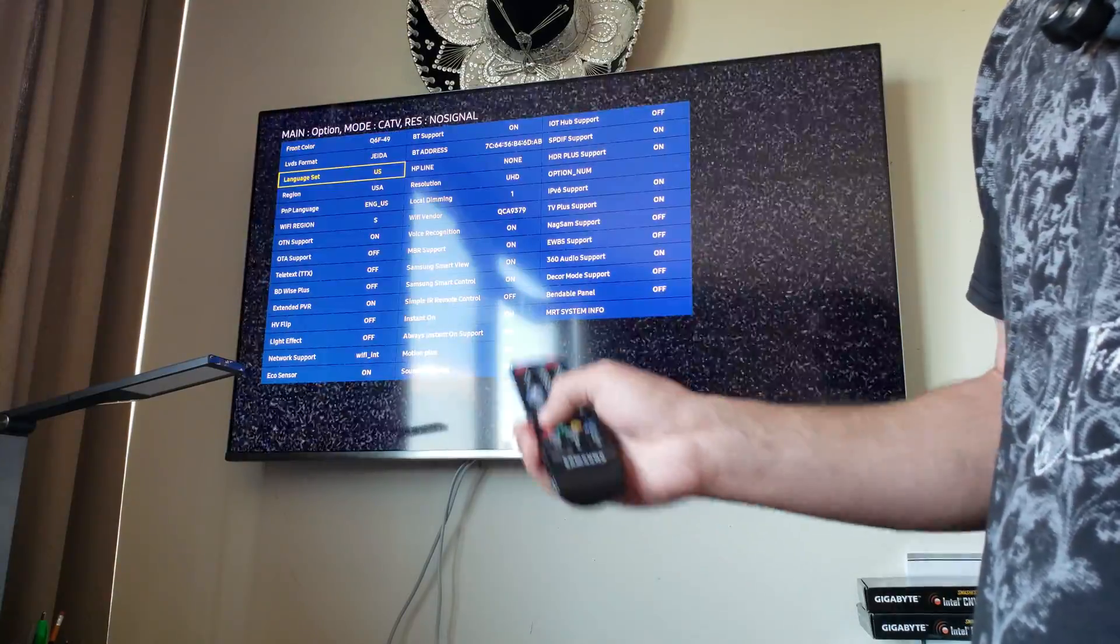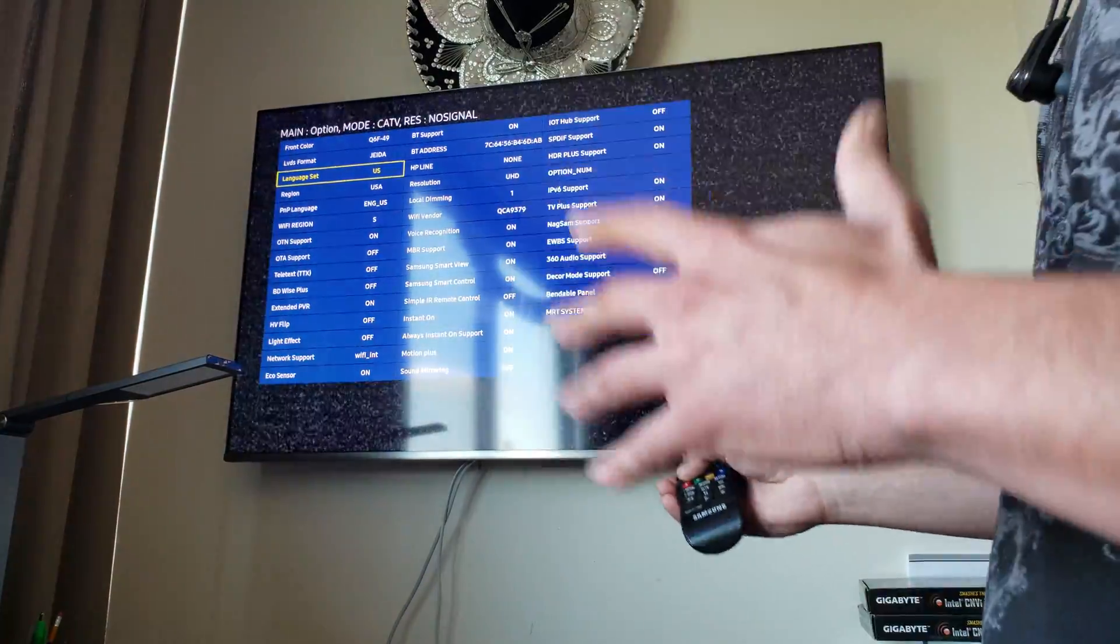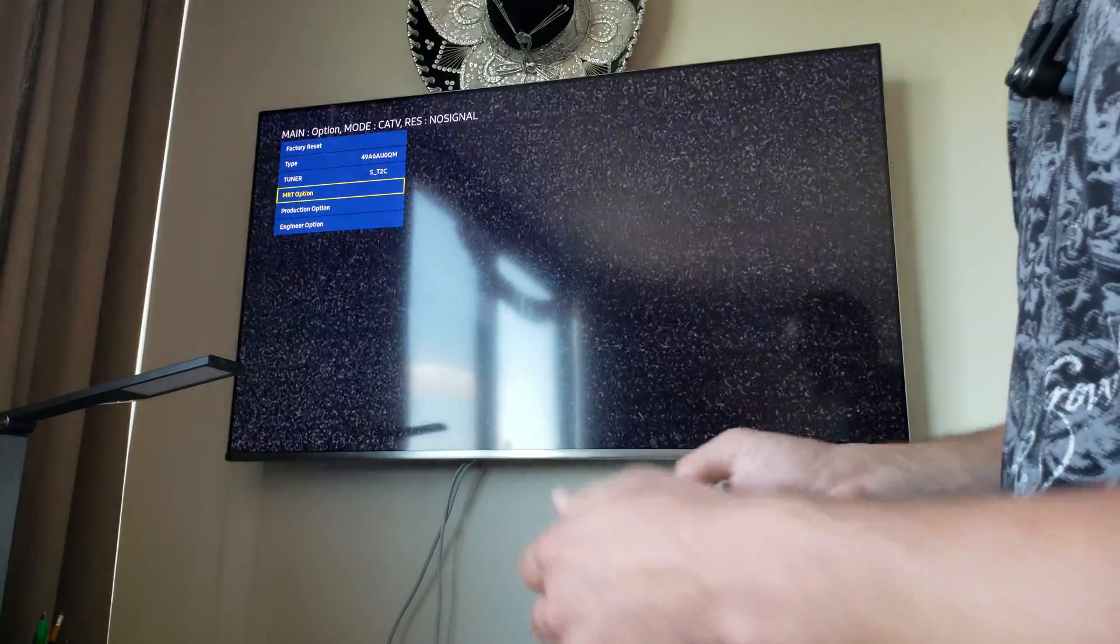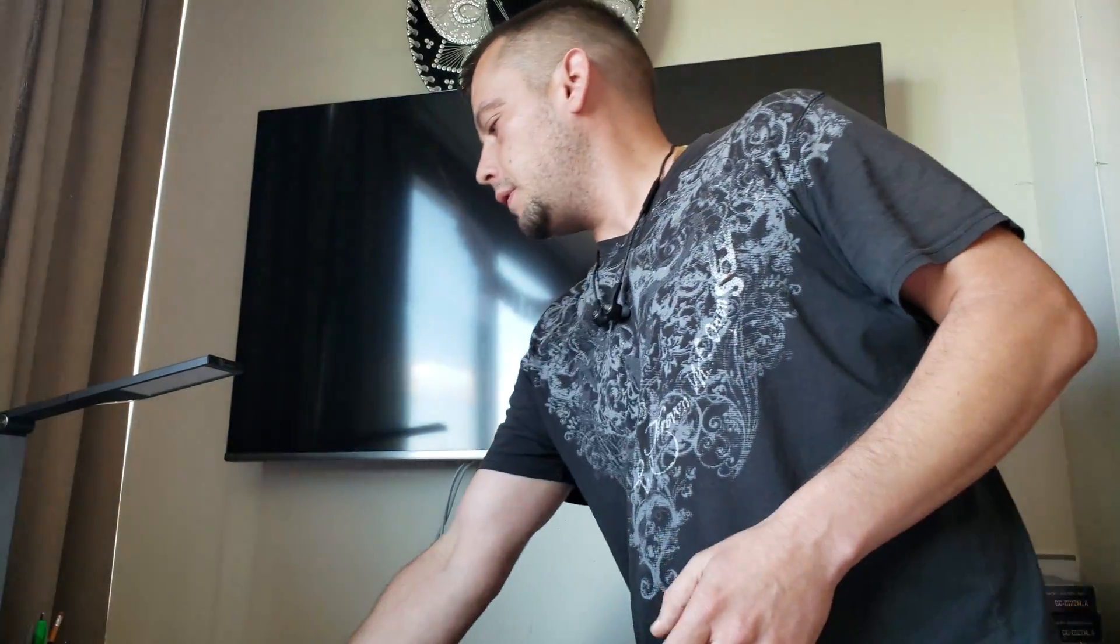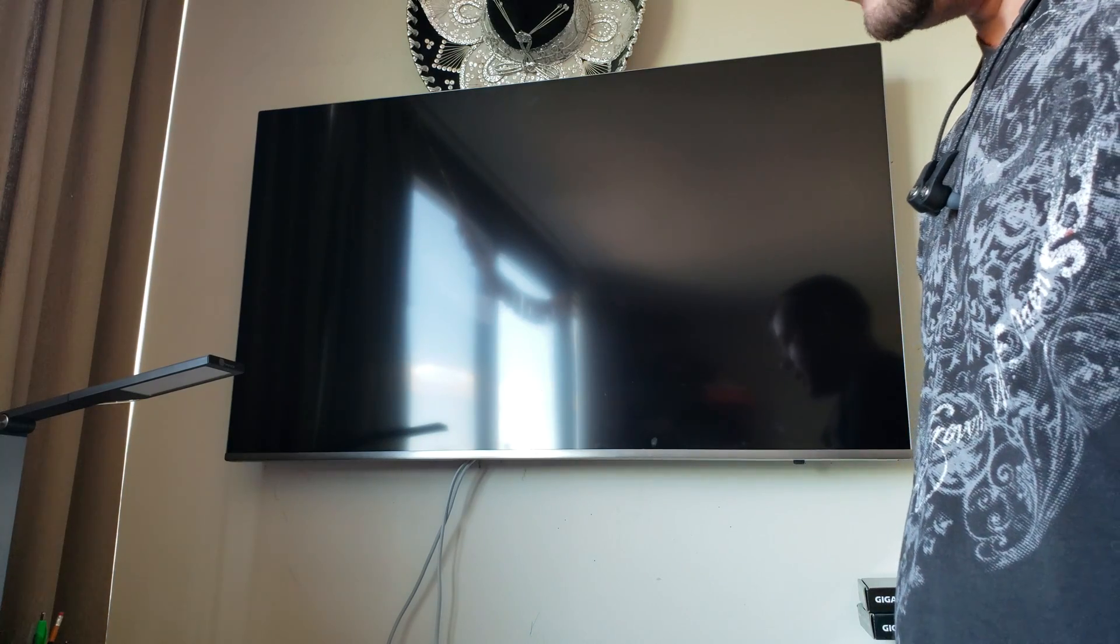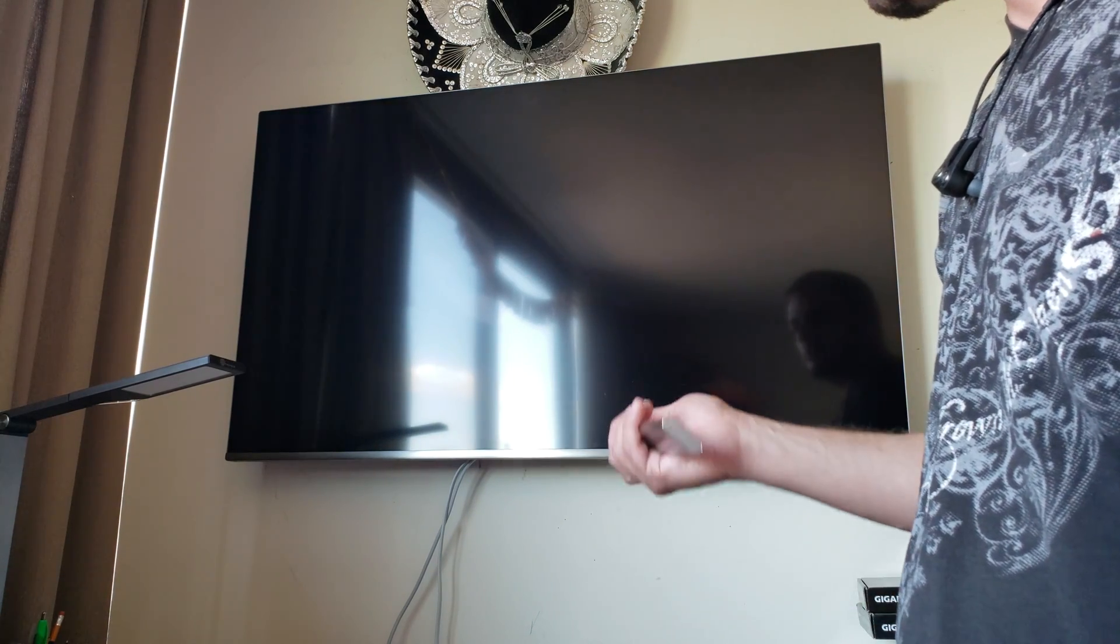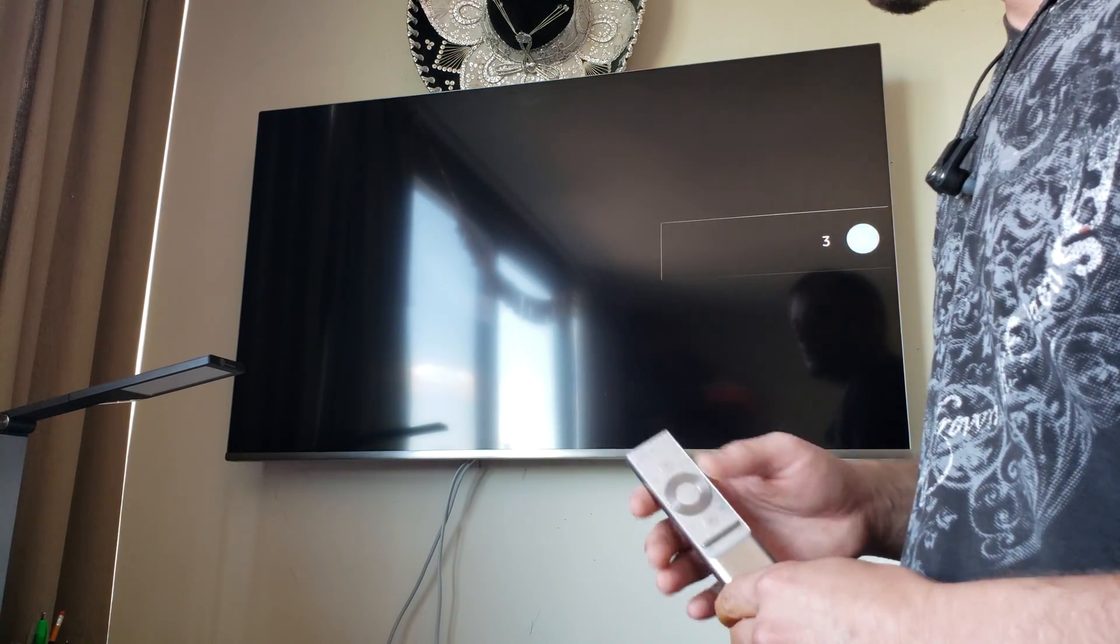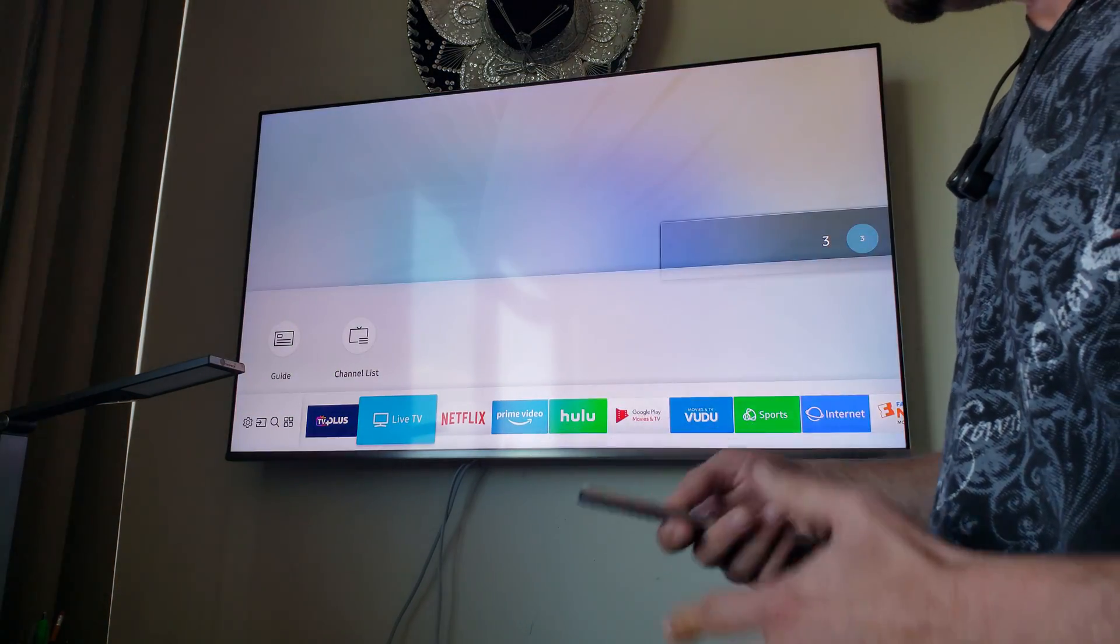So anyway, this is how you get to the service menu. If you want to play with this, you're welcome to do so. Let's turn it off and turn it back on.